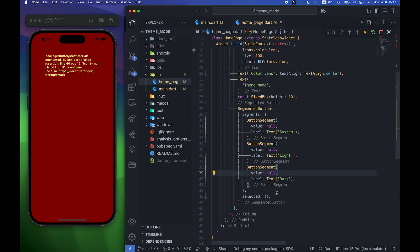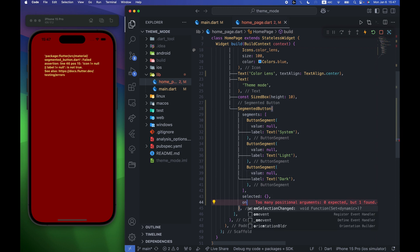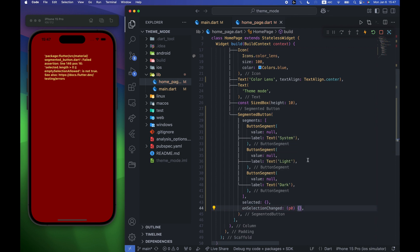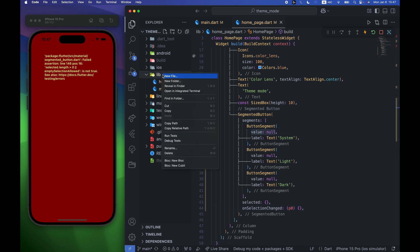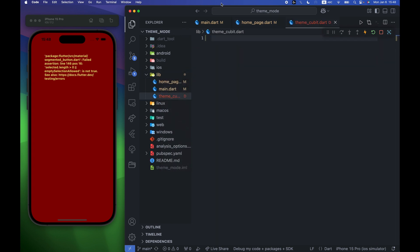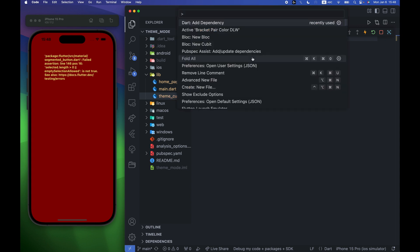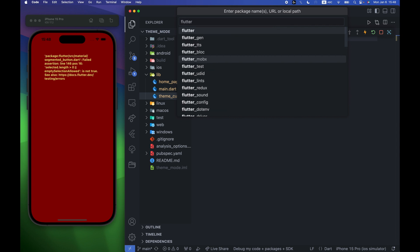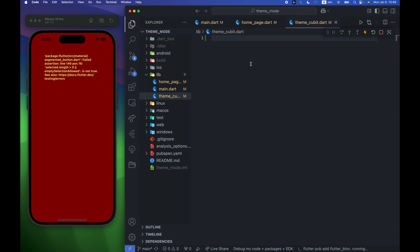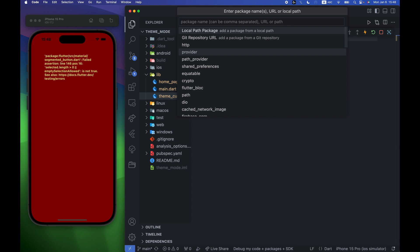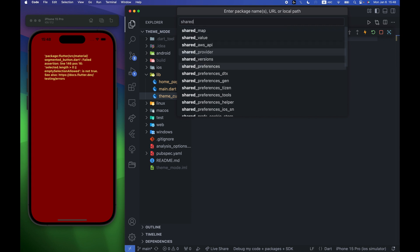Now we'll also add one more parameter called onSelectionChanged, and make it empty for now. To add the values we need to create the ThemeCubit. Before we create it, we need to add the necessary packages. I'm going to add the flutter_bloc dependency — the extension will automatically fetch it — and also one more dependency called shared_preferences.